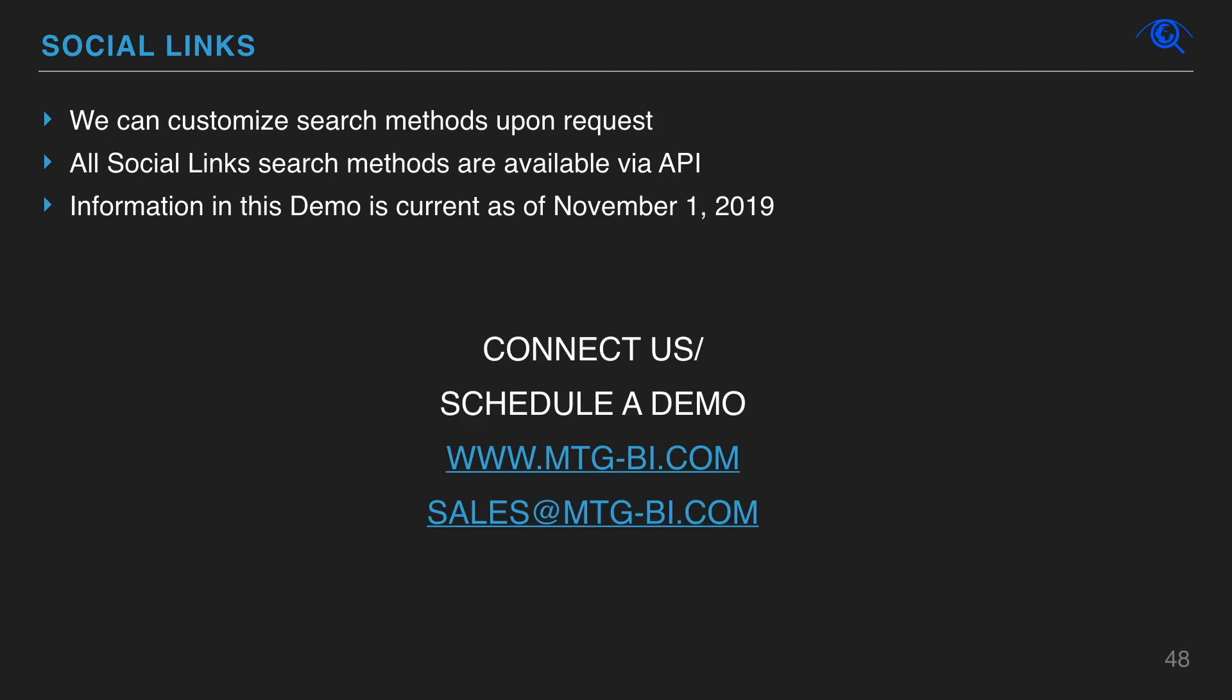All search methods can be offered via API and customized at your request. Please contact us by email.